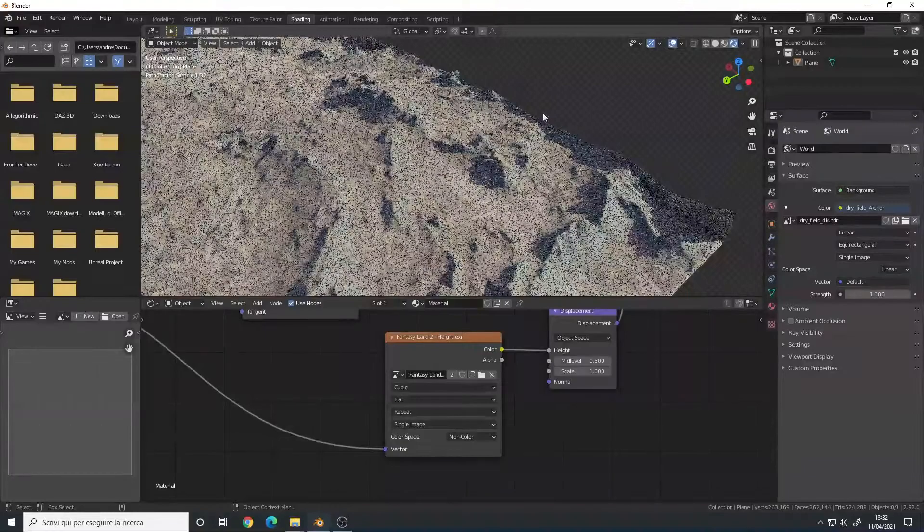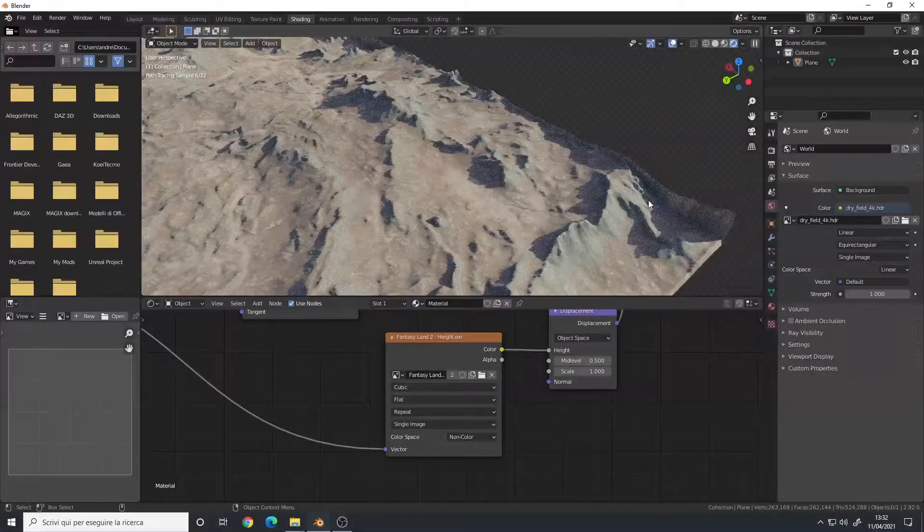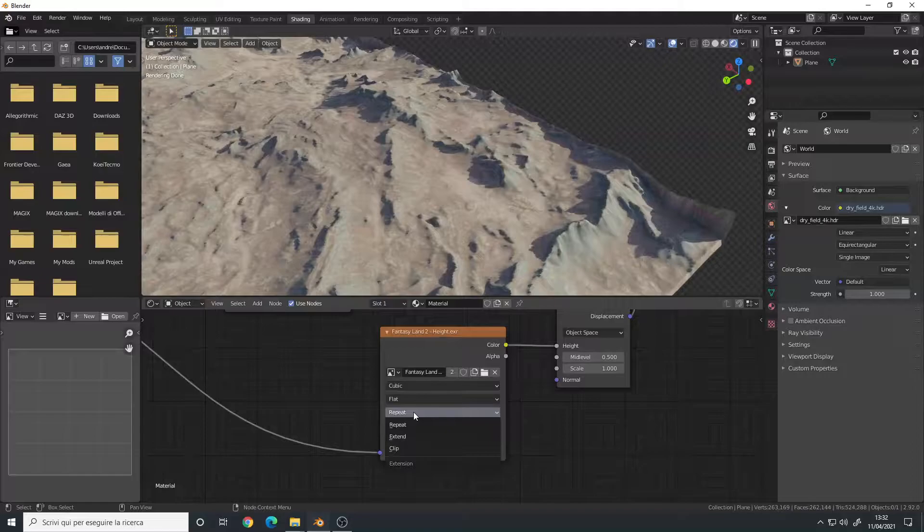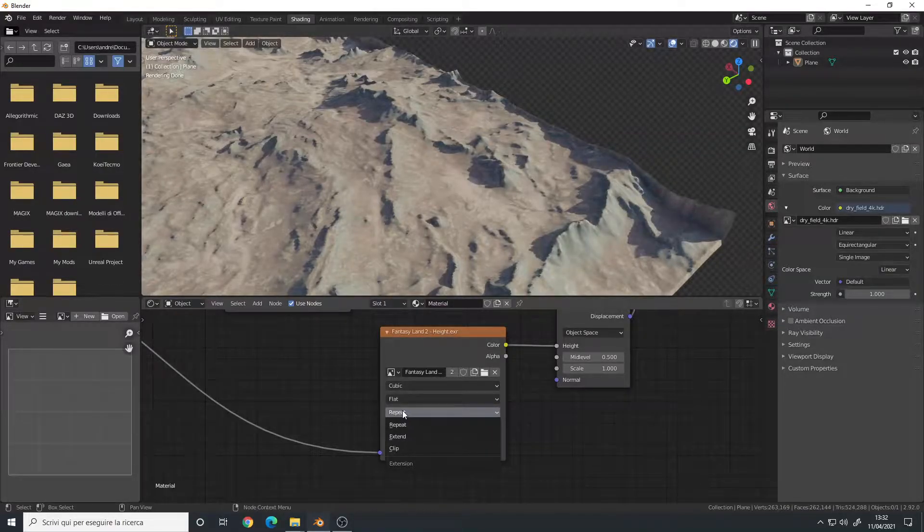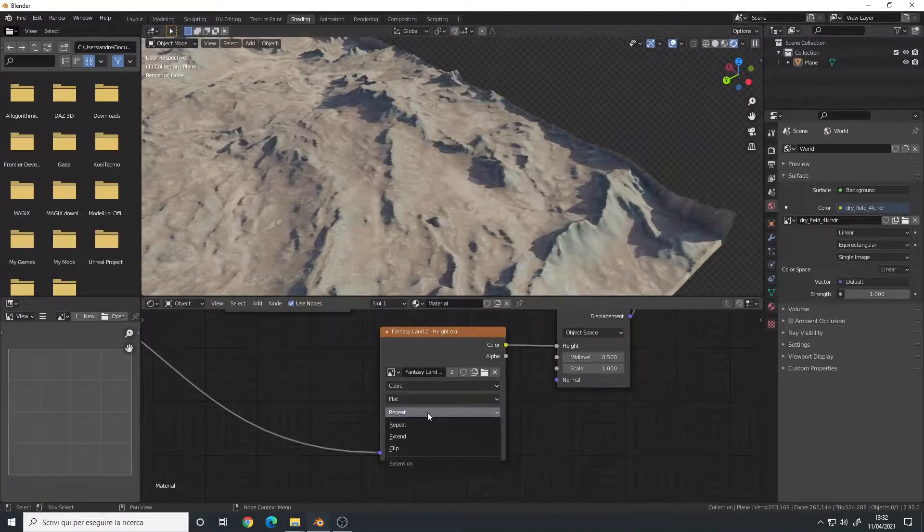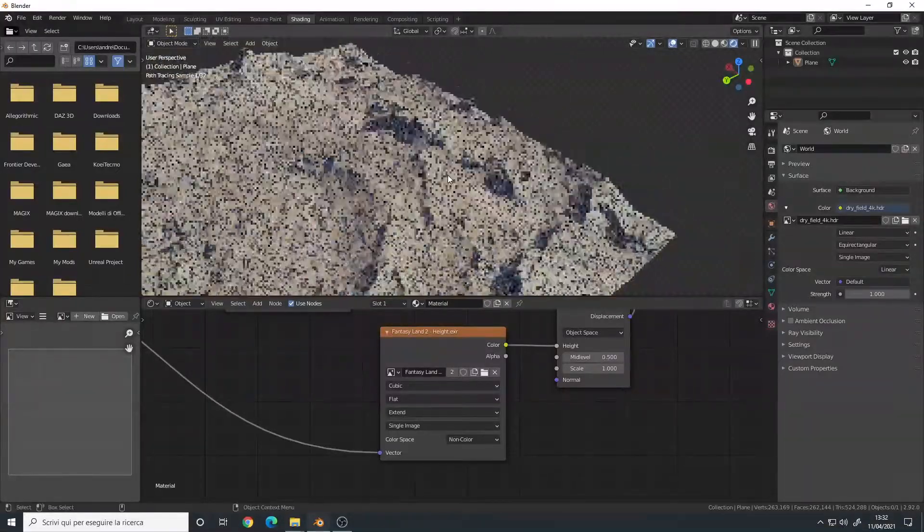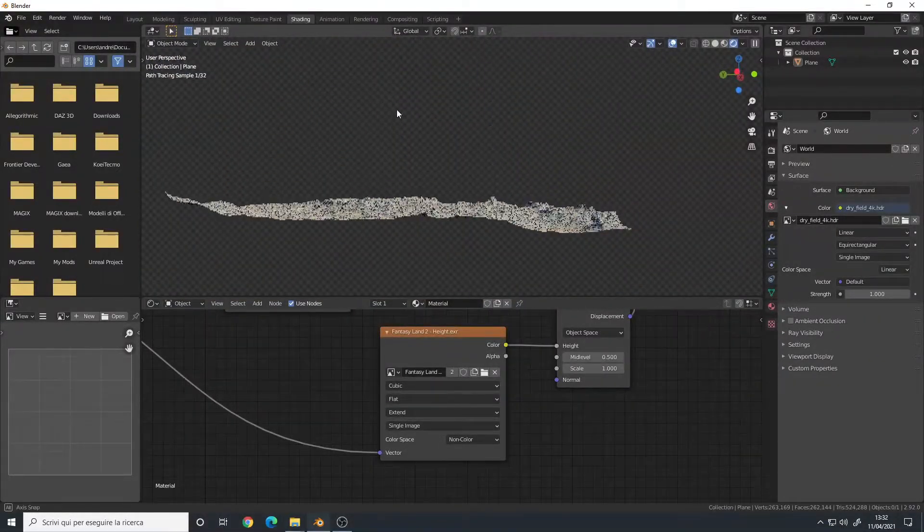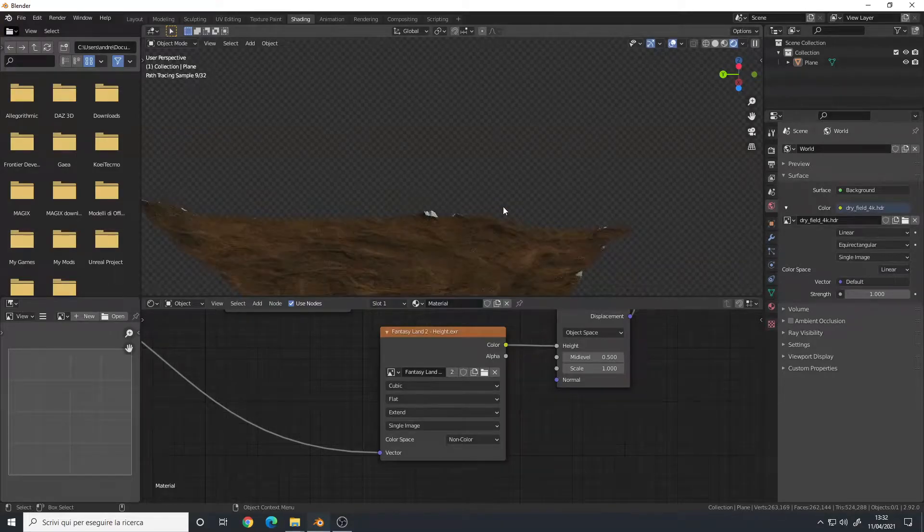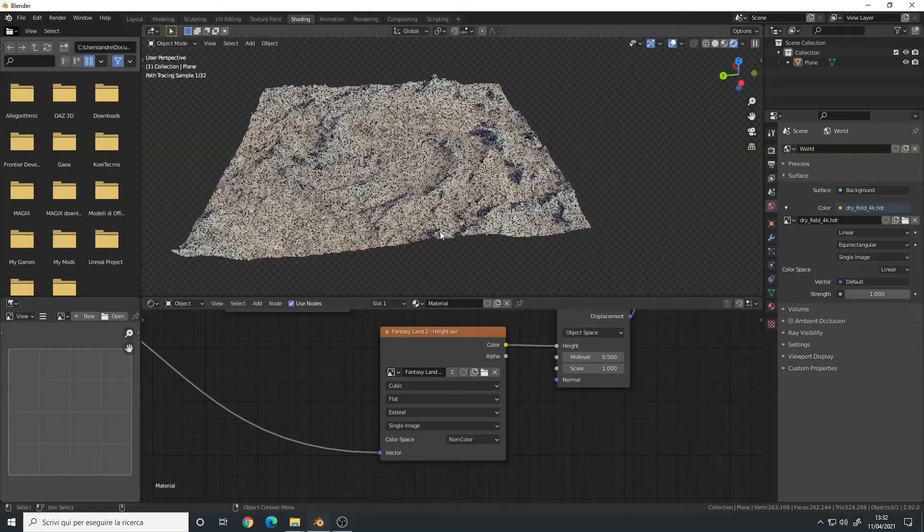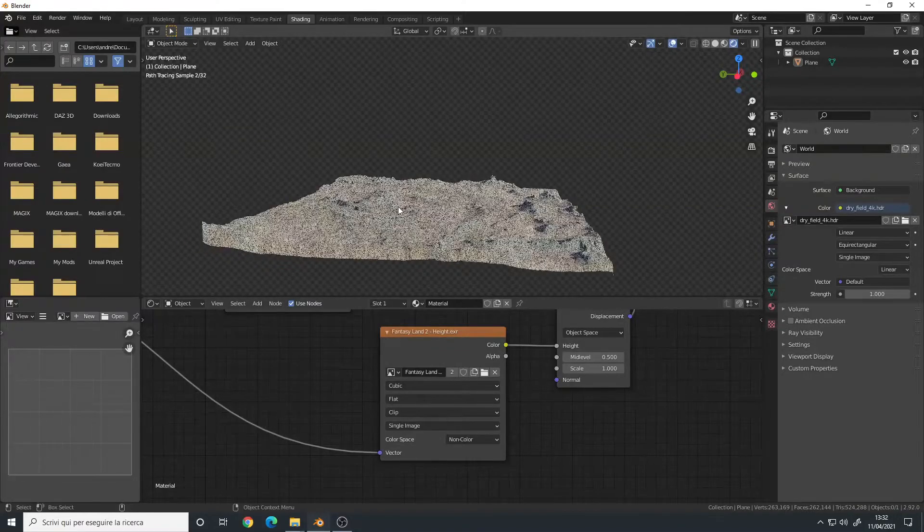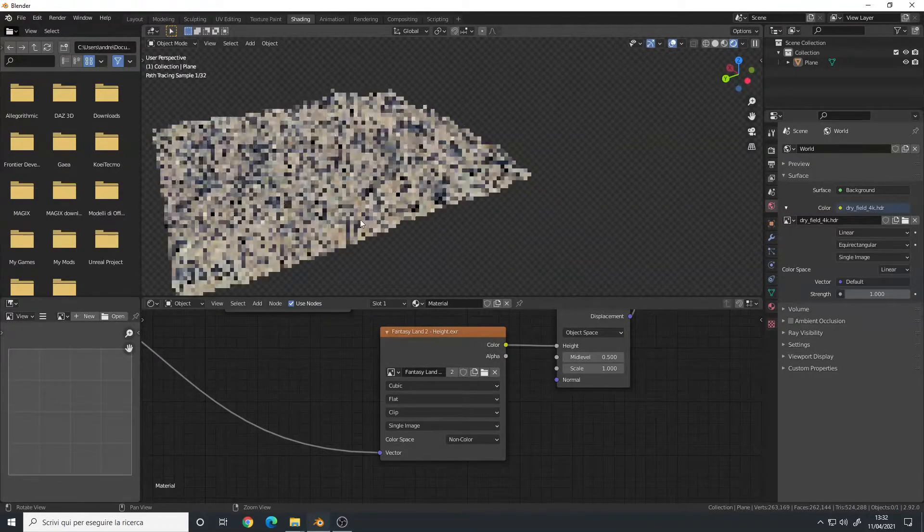To fix this, you must change the extension here, so how the height map is mapped into your plane, from repeat to either extend. And now you can see they are completely gone and we have just this plane. Or if you want some base for your terrain, you can set it to clip and now you have that terrain with the base that you see in some renderings.